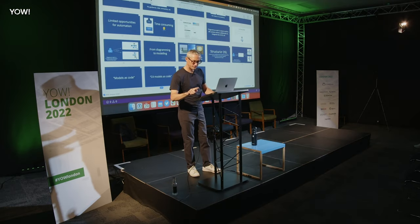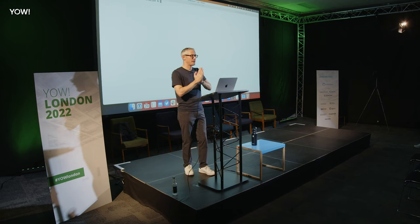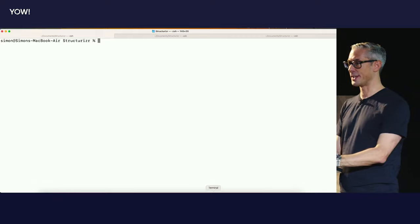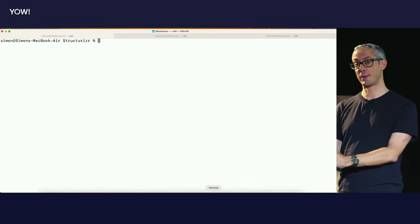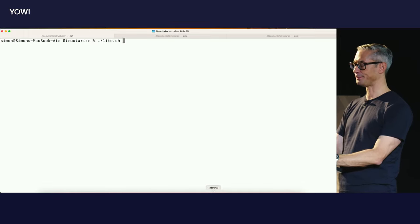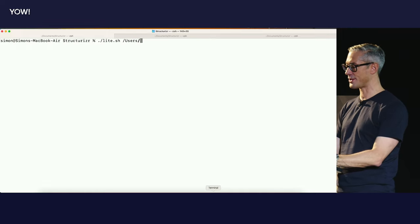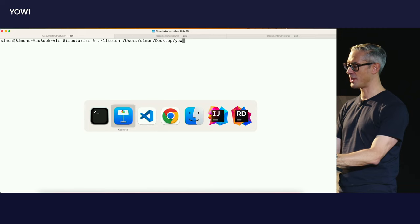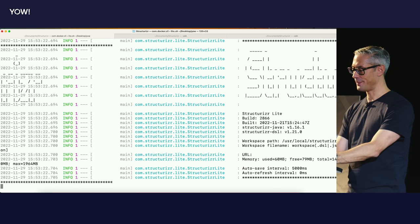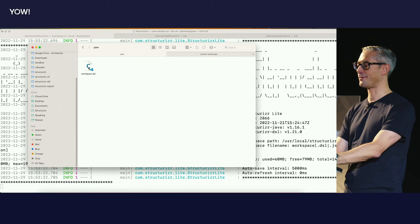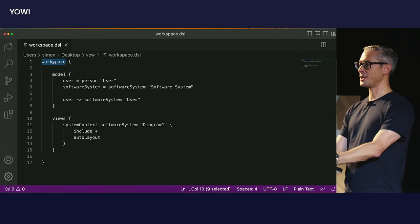So let's jump into some demos. The Structurizer DSL is the text-based tooling we'll primarily focus on, but we need something to render this. I have a tool called Structurizer Lite — available completely for free, not open source but will be next year. It's available as a Spring Boot app you can download, or as a prepackaged Docker image. I'm going to start up Structurizer Lite against a folder on my desktop called YOW, which does not currently exist. Docker's going to churn away. That folder has now been created, and inside is a file called workspace.dsl.